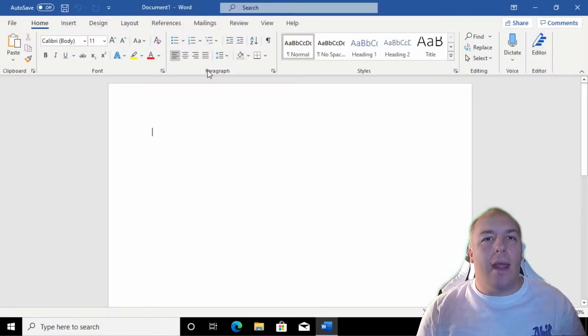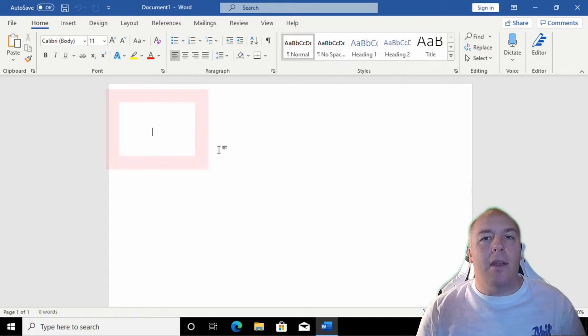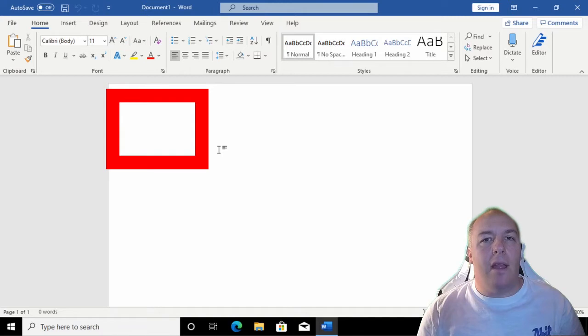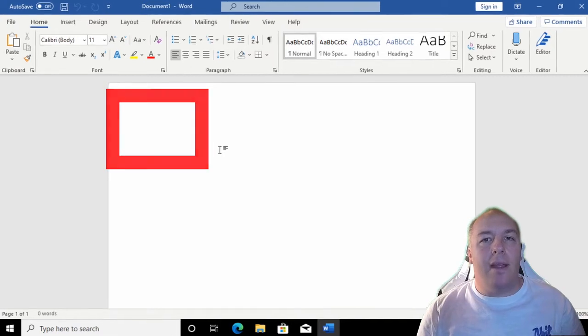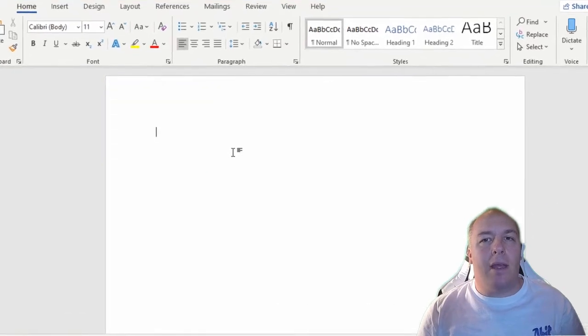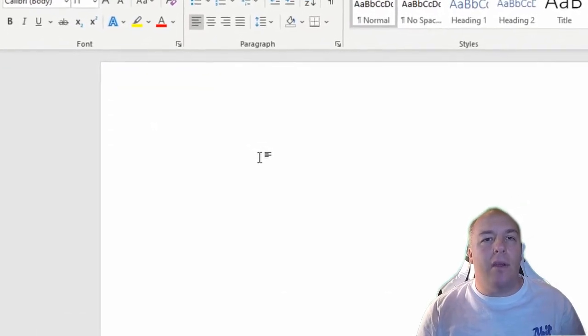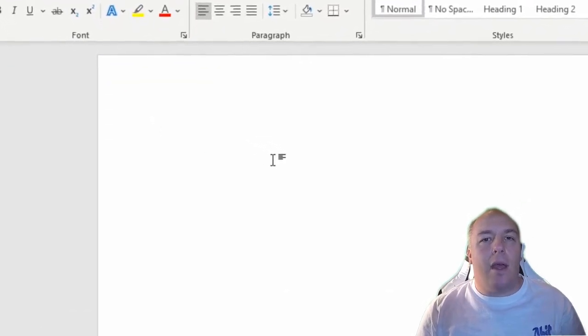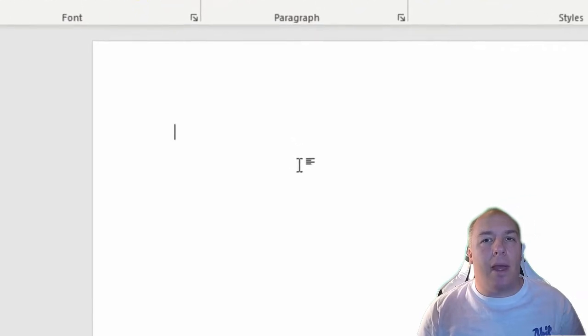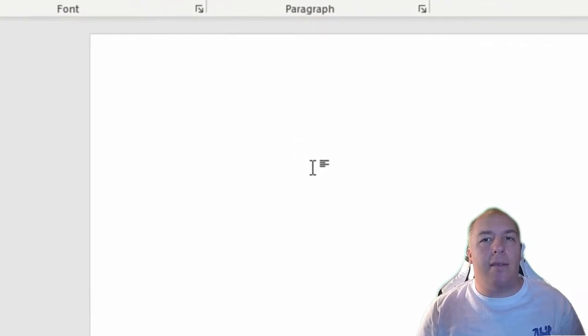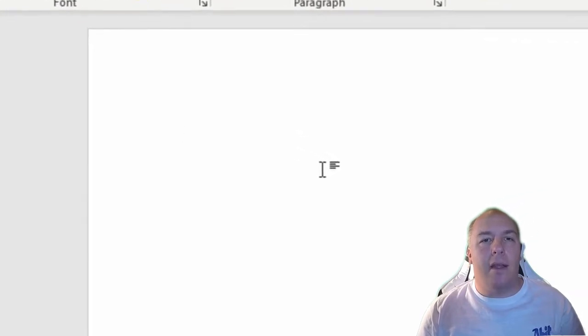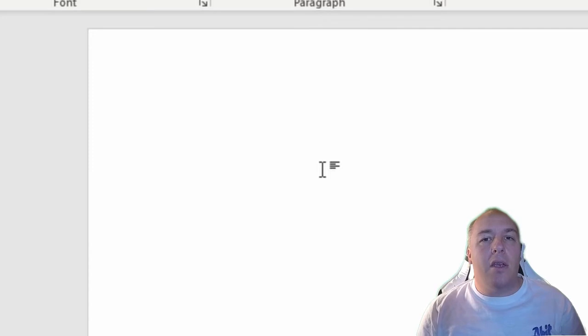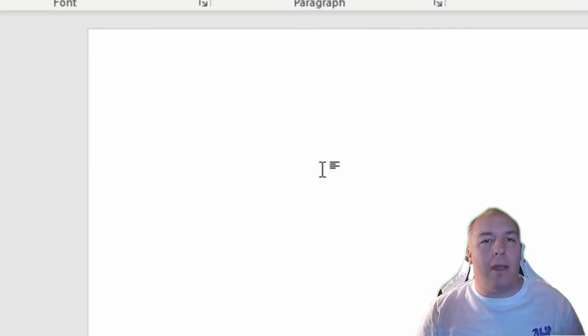We are then presented with a new blank document. Notice there is a small flashing line in the top left of the document area. This is where text is going to appear when we type. It's called a cursor. If this cursor isn't available on the page, it might mean that you have another window or program active. Just click on the Microsoft Word window and the cursor should appear.